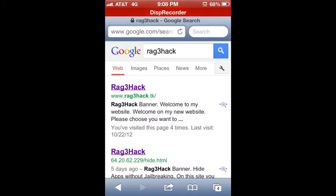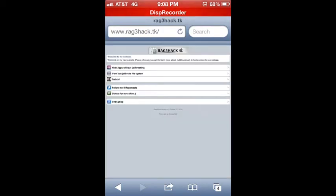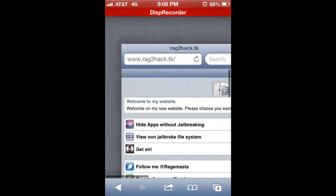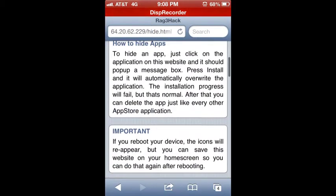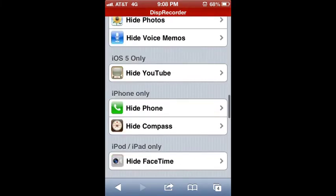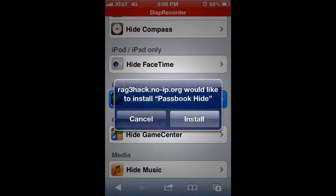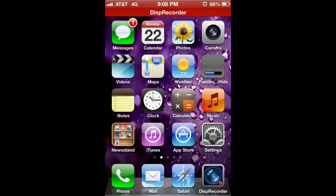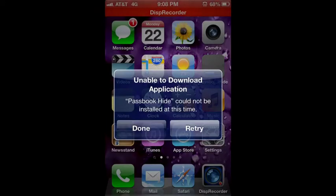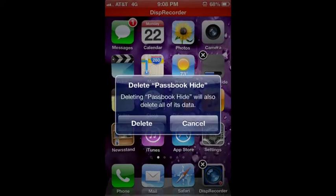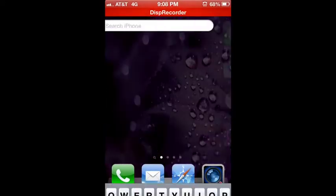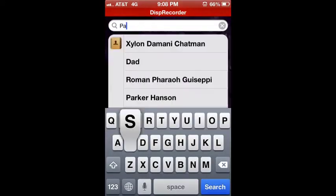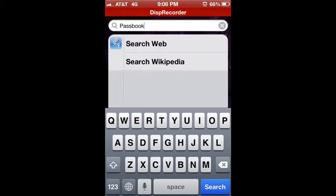Boom. Hide apps without jailbreaking. And then for the video's sake, Passbook. Install. Done. It is going to fail and then just delete it. Now you see? Passbook. Nothing.